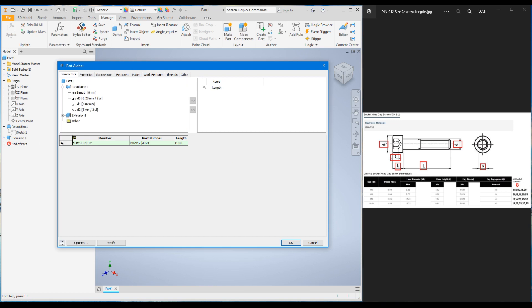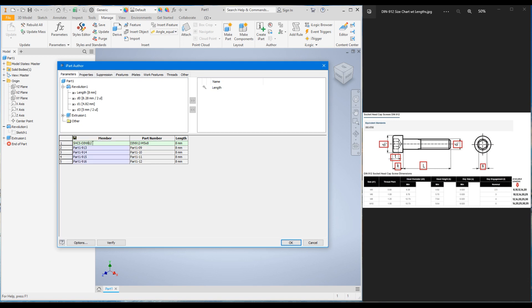To add more rows, simply right-click and select Insert Row. I'm going to insert four more rows to represent lengths 10, 12, 16, and 20. You have to enter a unique member number for each row — if you use the same member number it will be rejected. So change the member numbers accordingly.